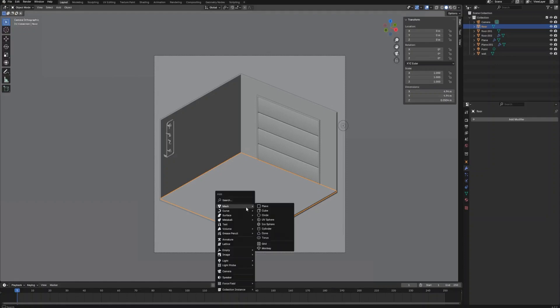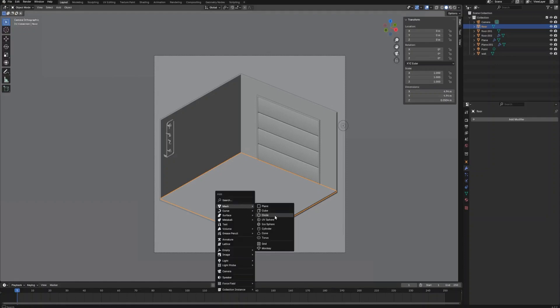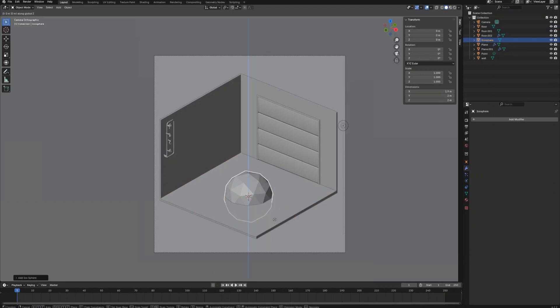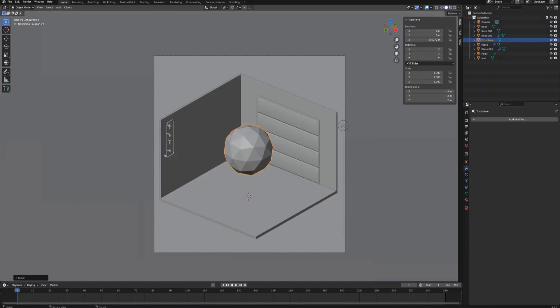Hi, how's it going everyone? Welcome back to our second part of the tutorial. Let's keep modeling the objects.